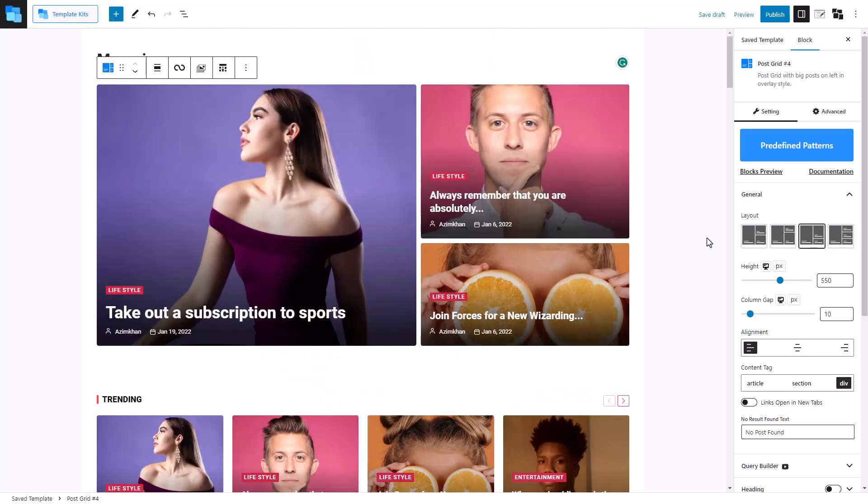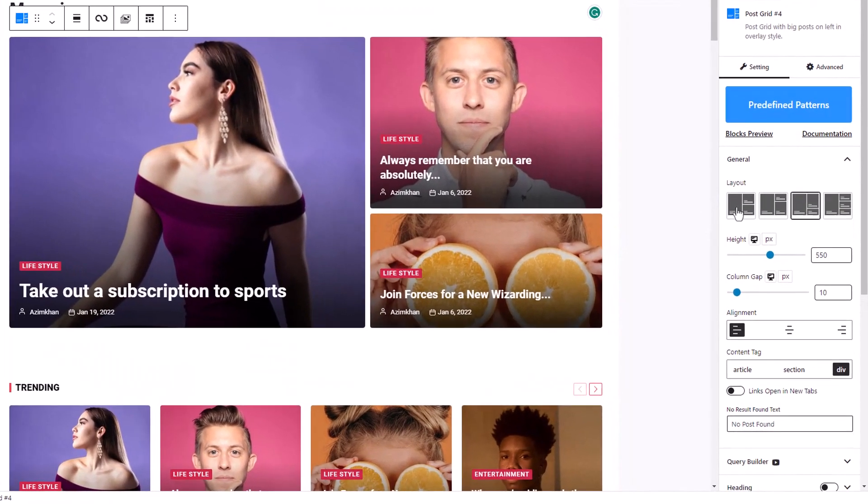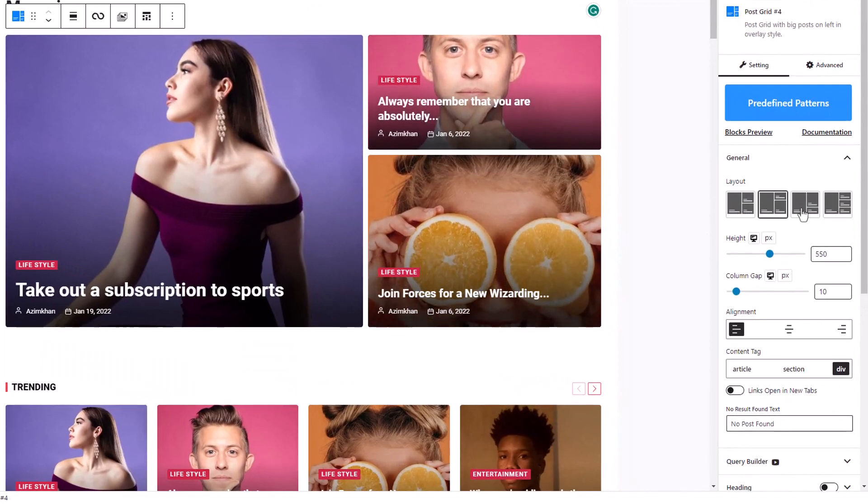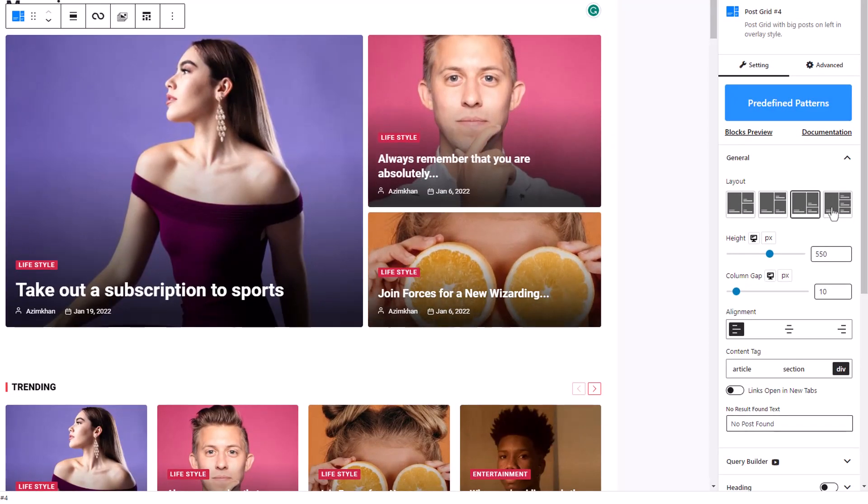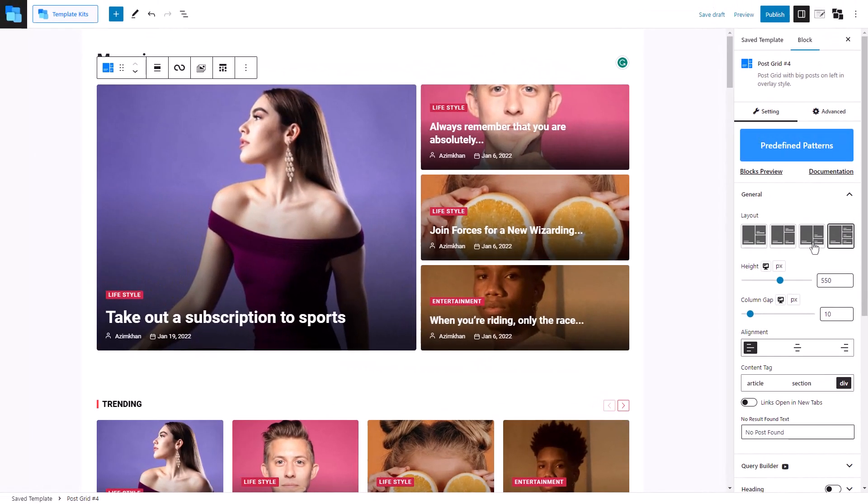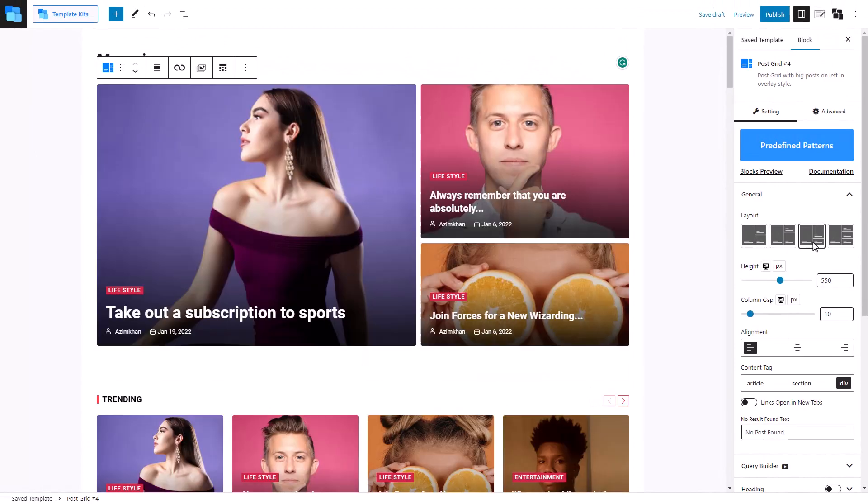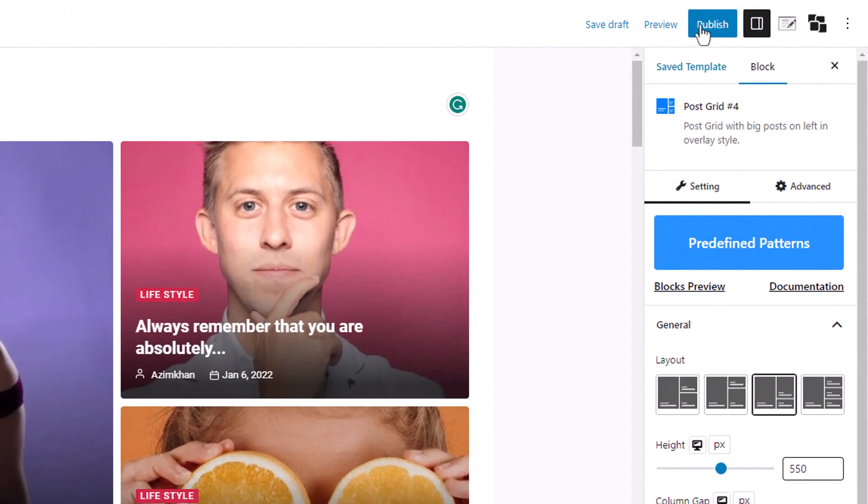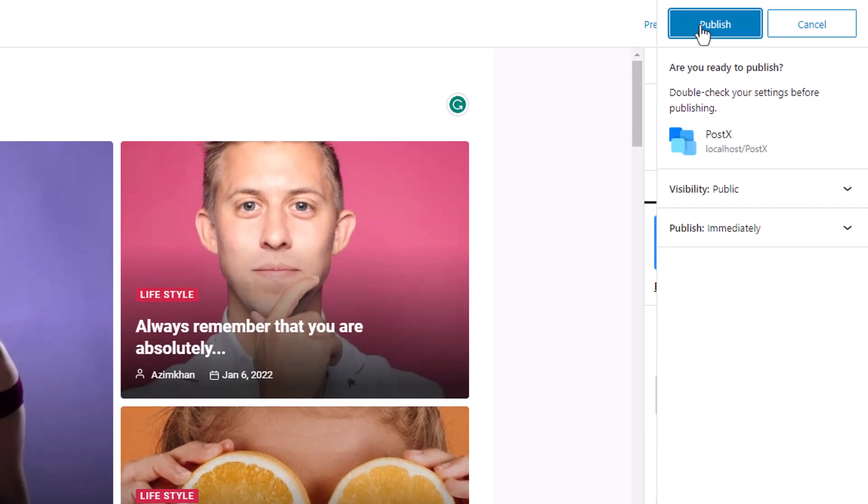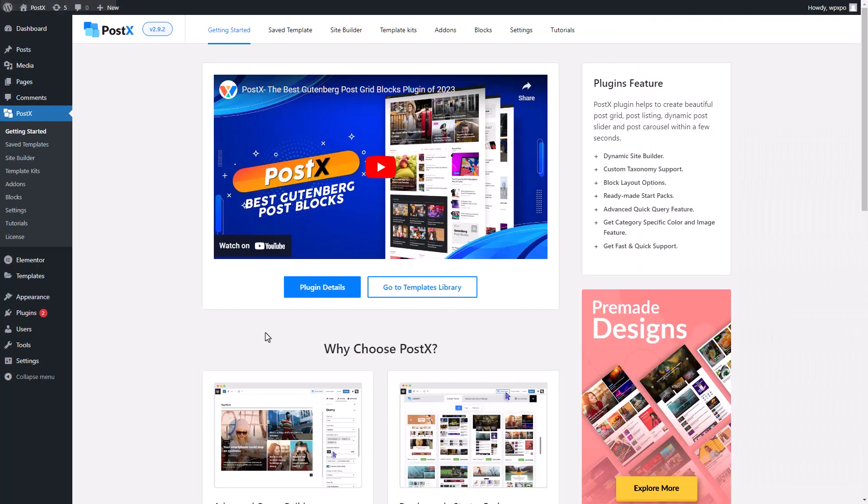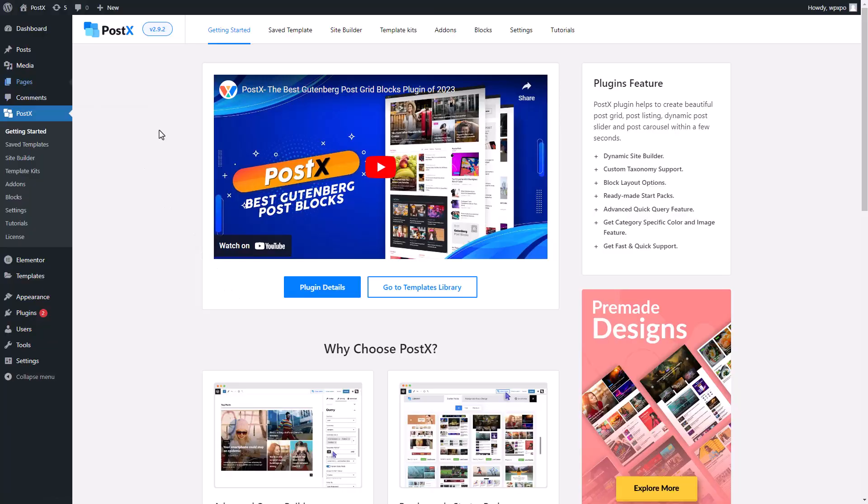After selecting the template, you can even customize it to your heart's content. Once we are done with the customization and our template is ready, click on the Publish or the Update button. Now let's start editing a page with the Elementor builder.